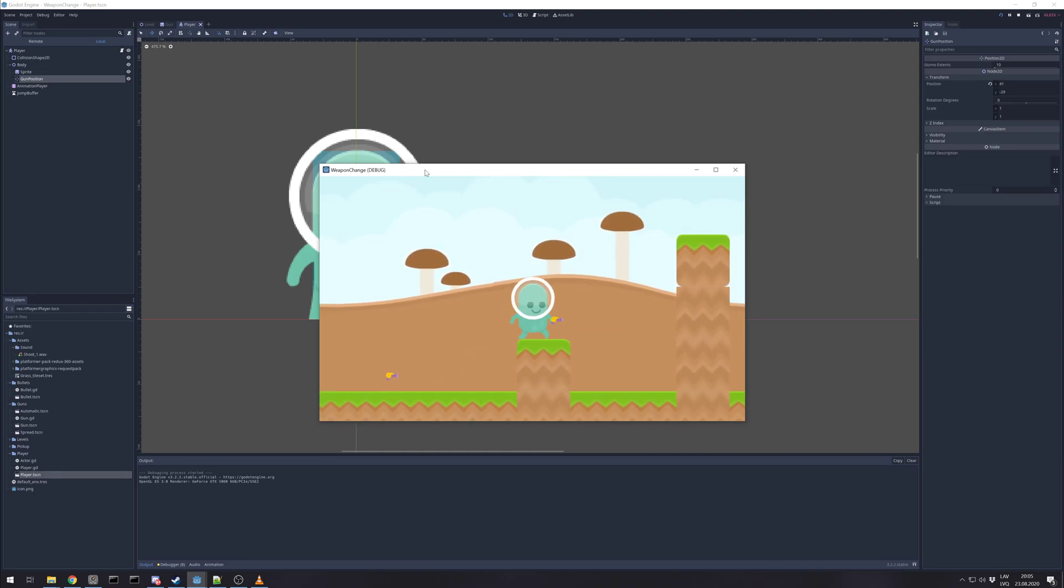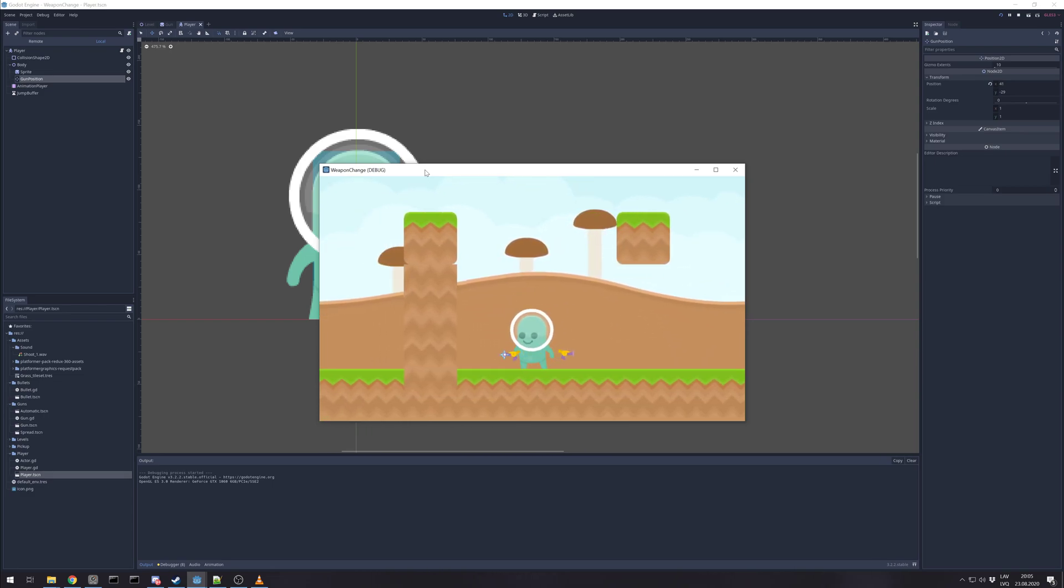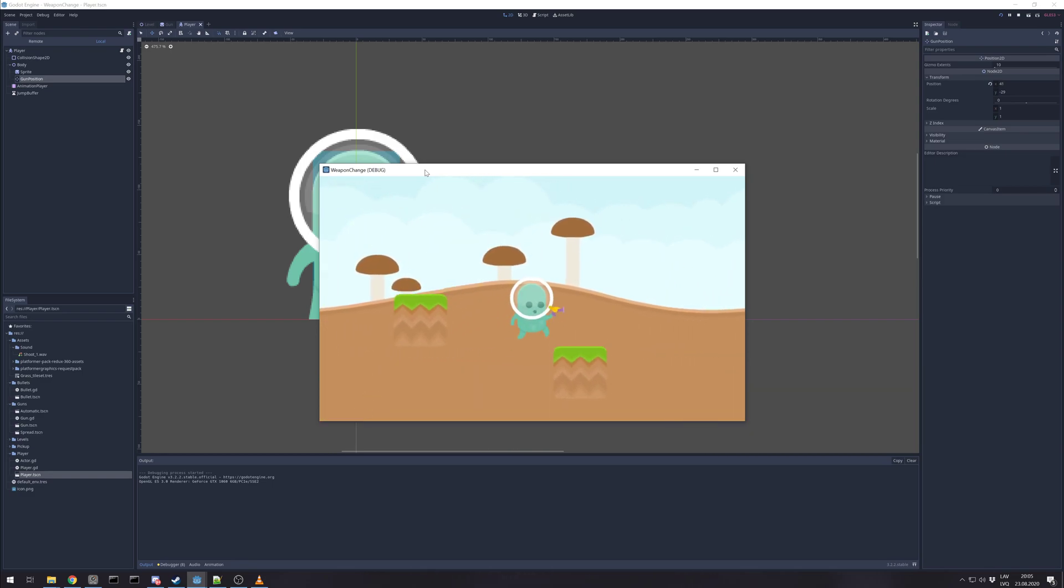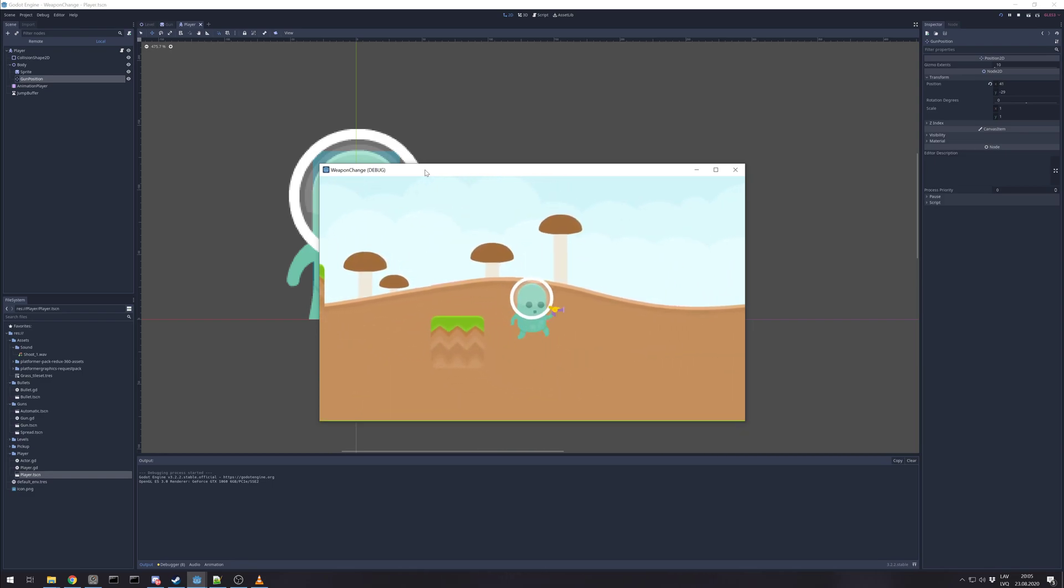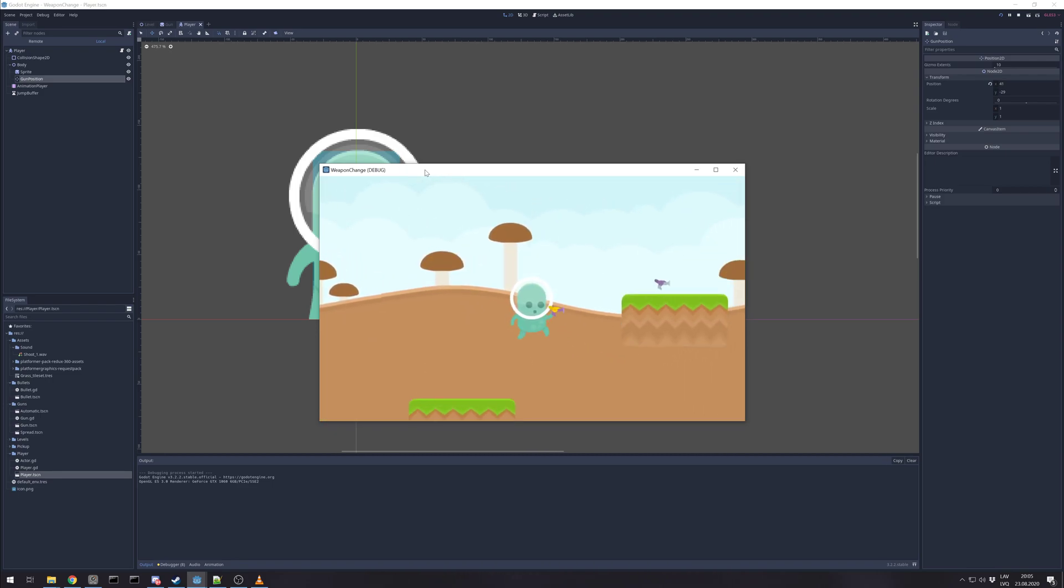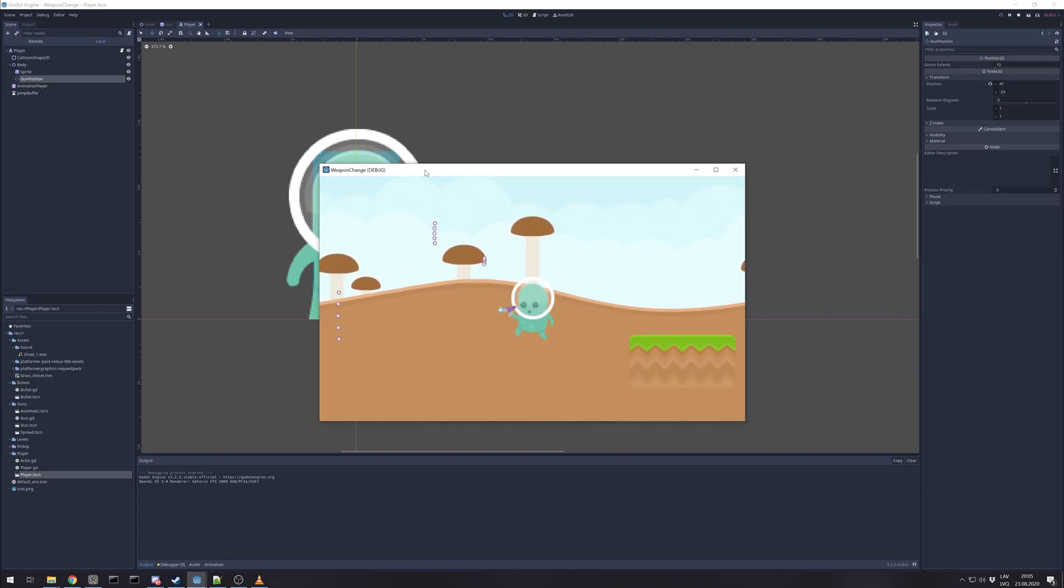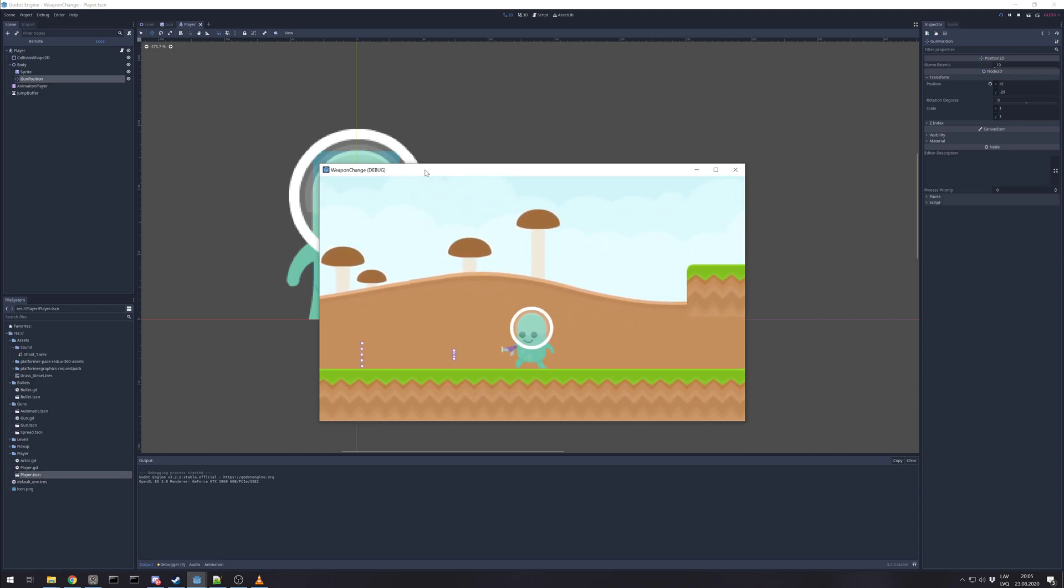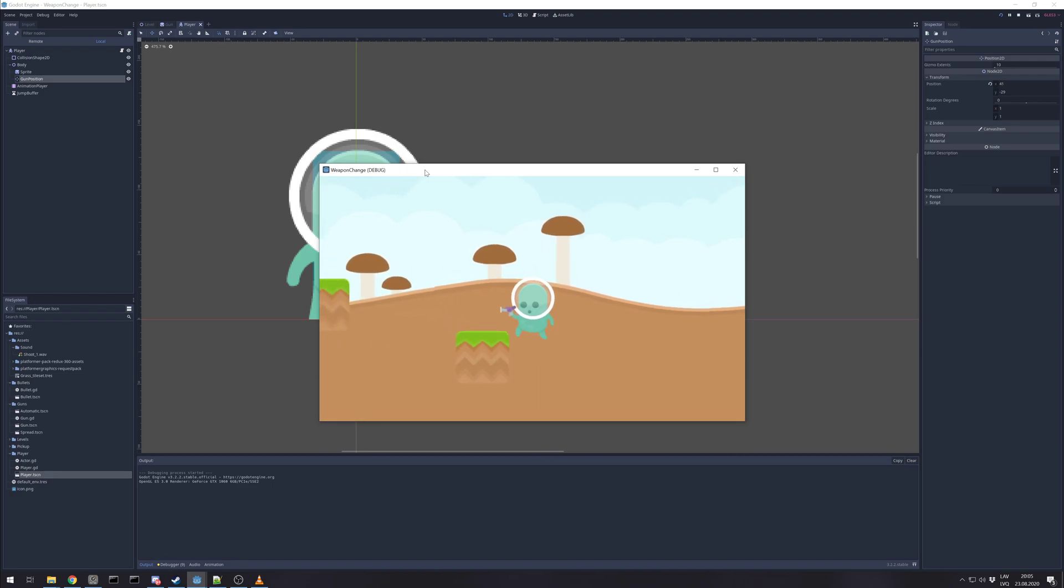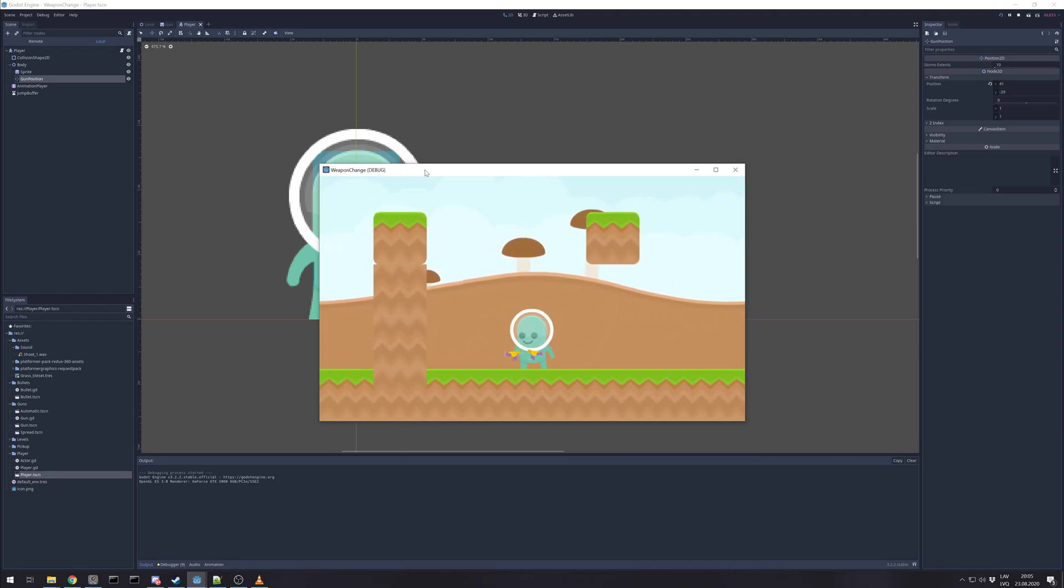You have single shot gun, now taking automatic shooting gun. Let's walk over here and we have a gun that has spread shot. And we can go back and pick up automatic one.